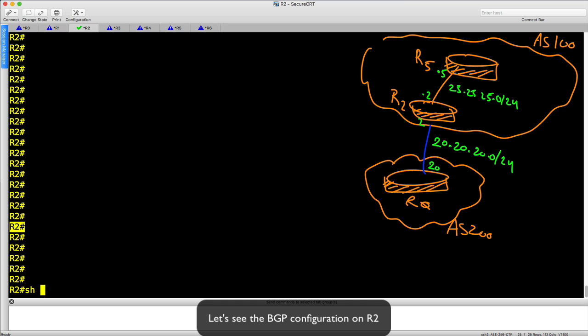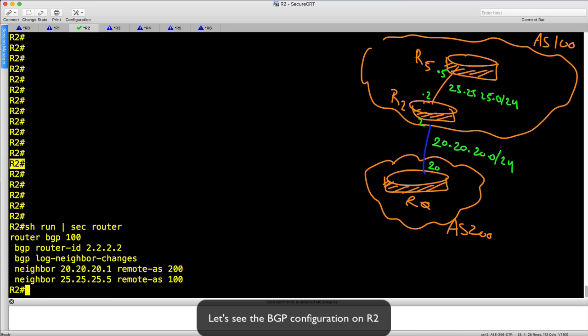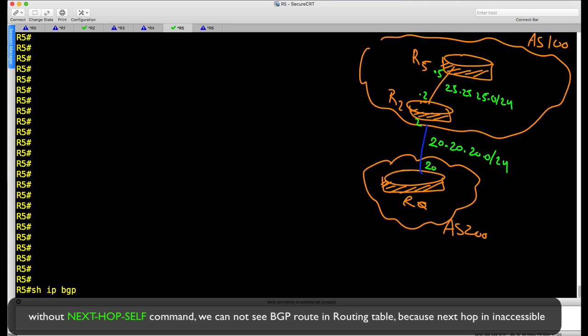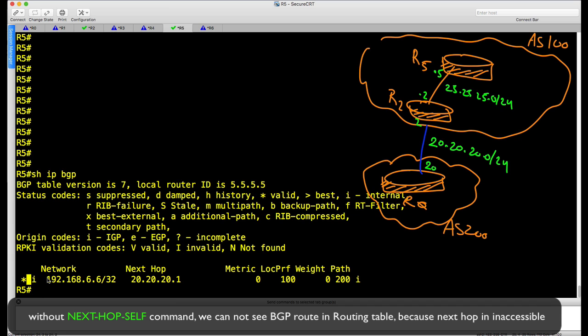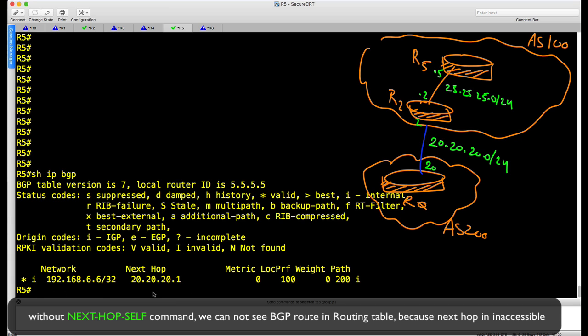Let's see the BGP configuration on R2. As you can see, we have two neighbors. Now let's go to R5. Without the next-hop-self command, we cannot see the BGP route in the routing table because the next hop is inaccessible for R5.